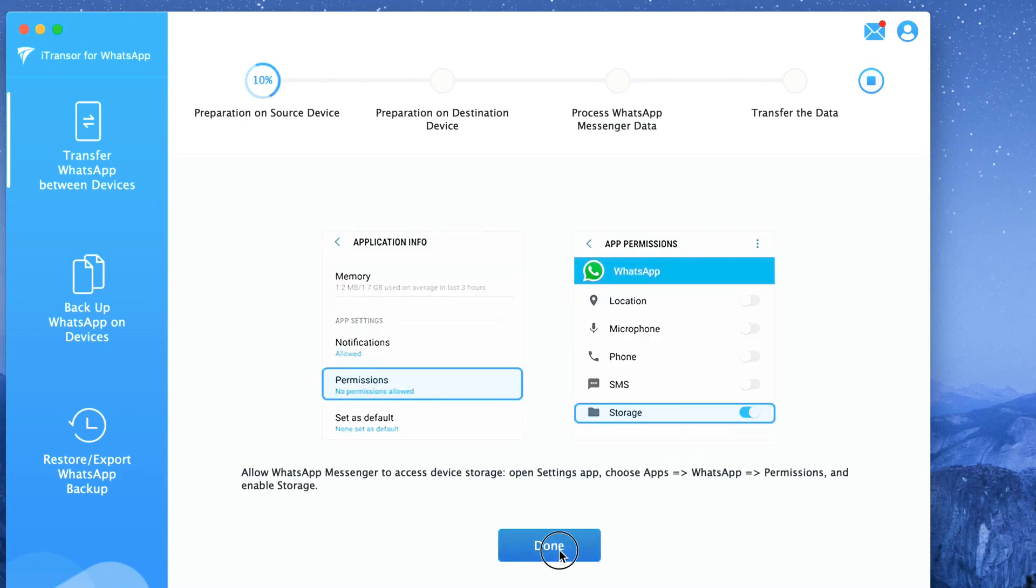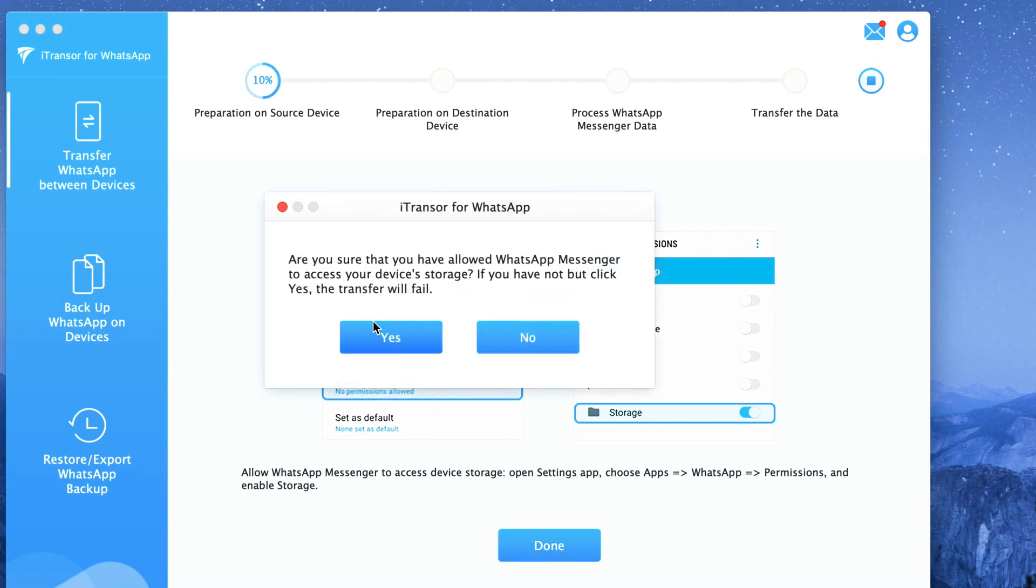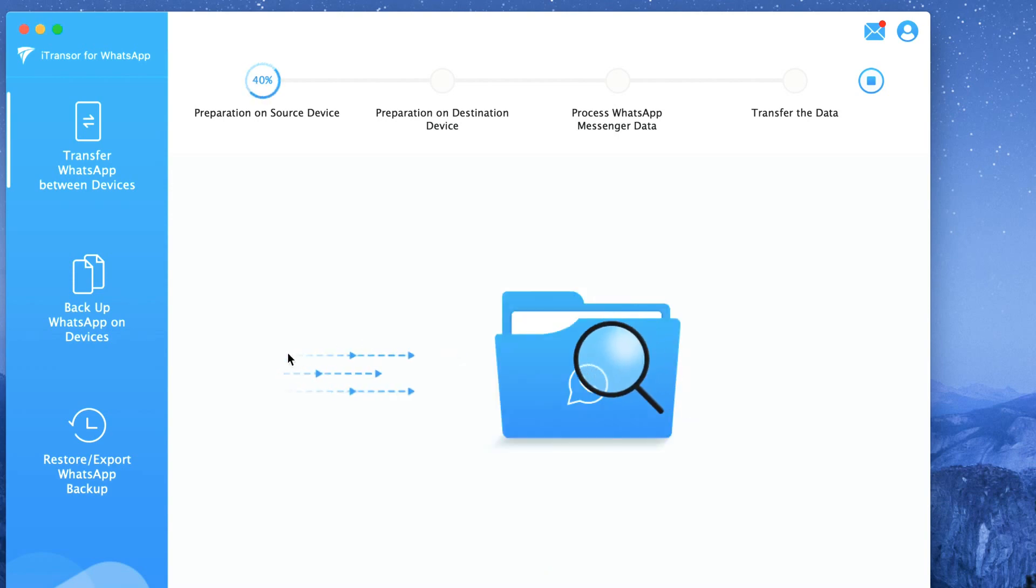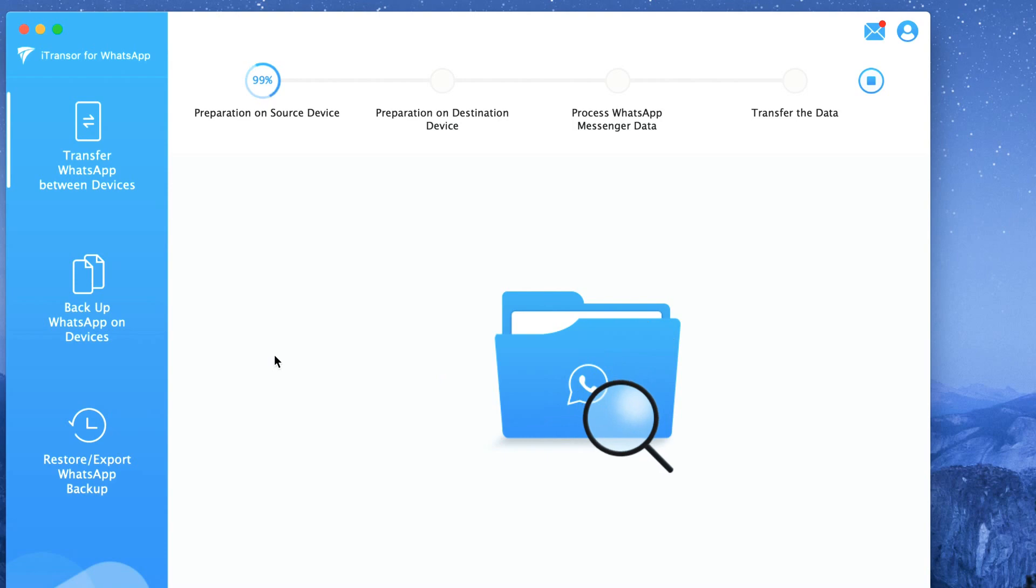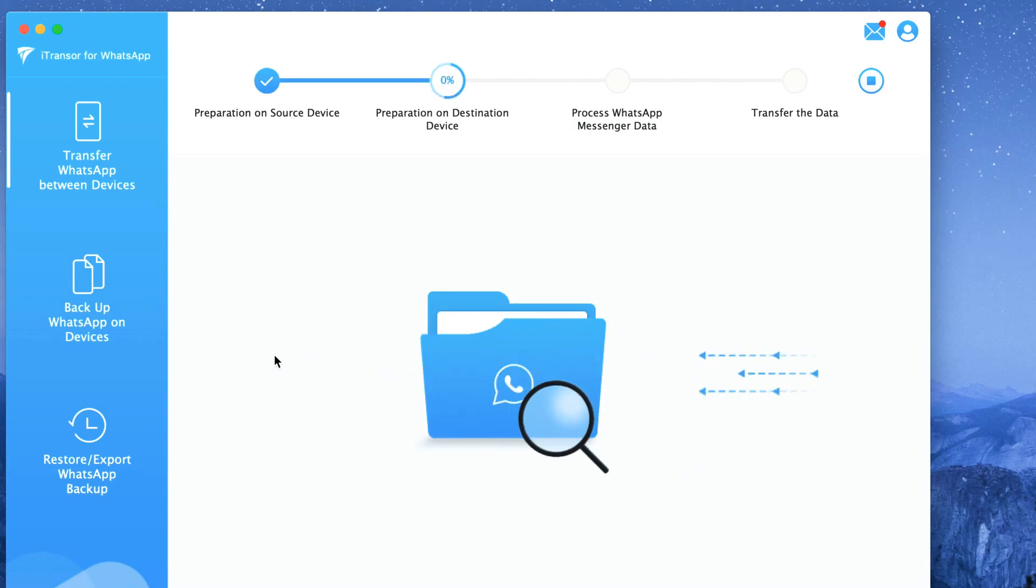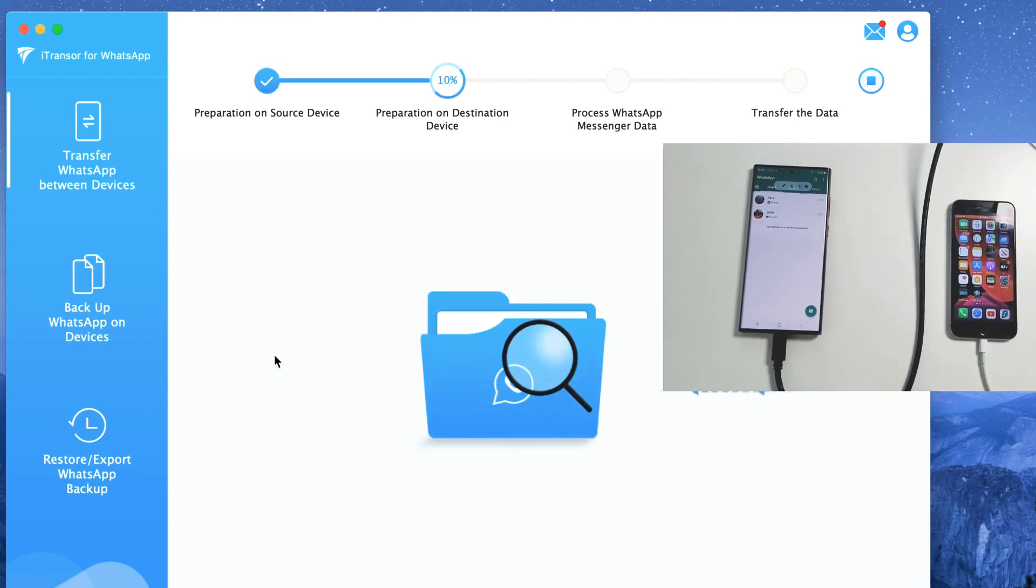Please bear in mind that after the process finishes, your destination device will restart automatically and you will have successfully transferred your WhatsApp data to your destination device.